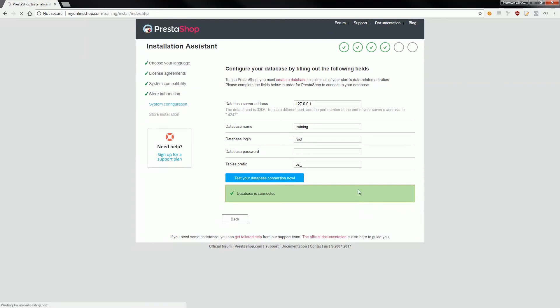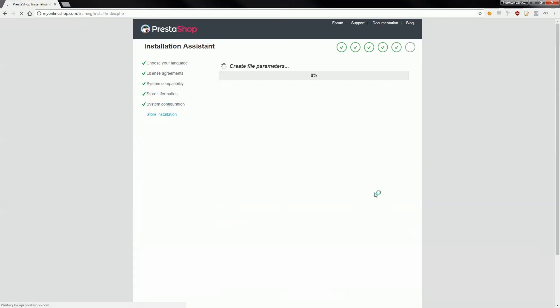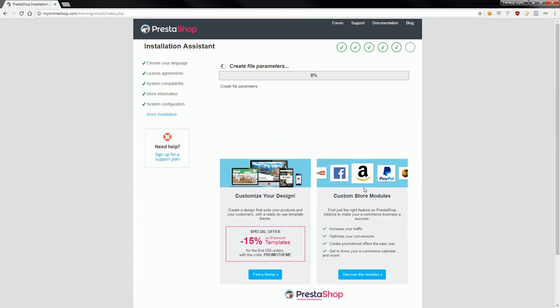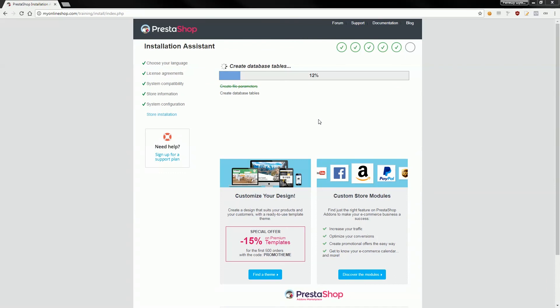It will take some time so just sit and drink some coffee. I respect your time so I will not show you the installation process and I will be back here once installation will be finished.